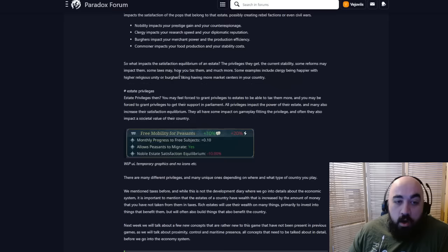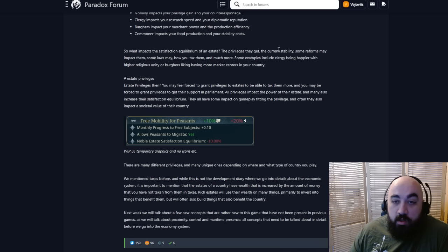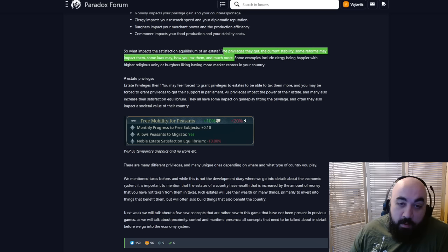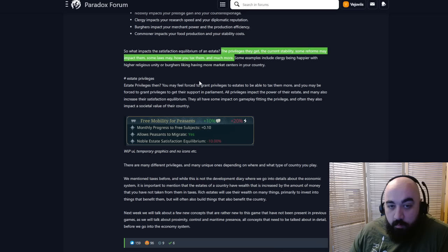So what are the impacts of satisfaction and equilibrium on a state? The privileges they get, the current stability, some reforms may impact them, some laws may, how you tax them, and much more. Some examples include clergy being happier with higher religious unity or burgers liking having more market centers in your country.